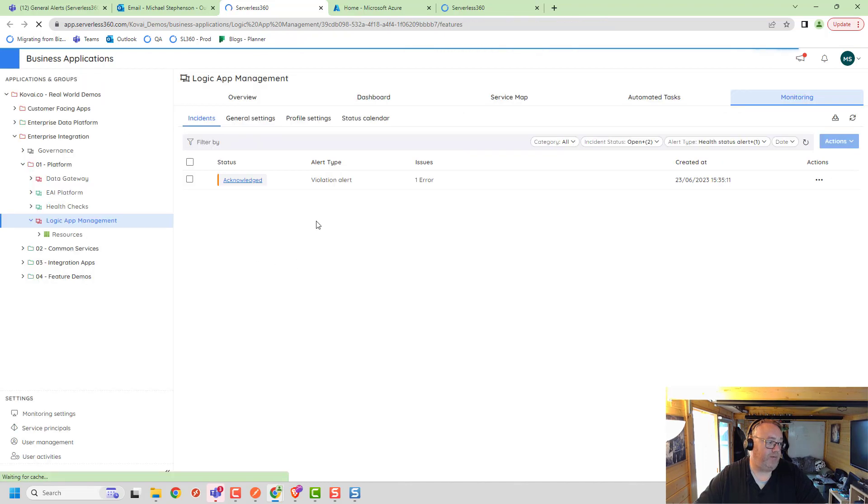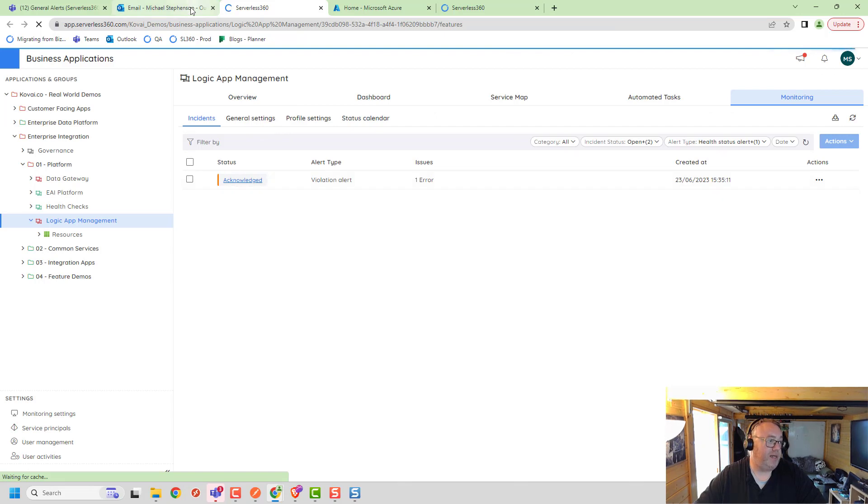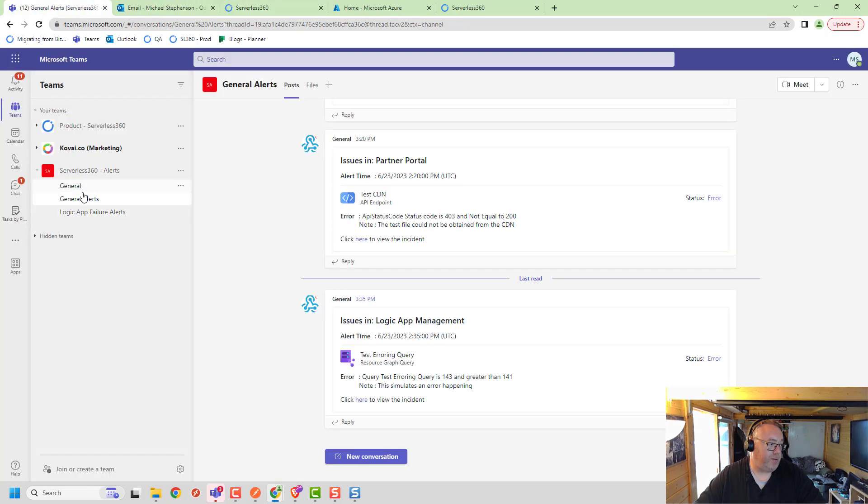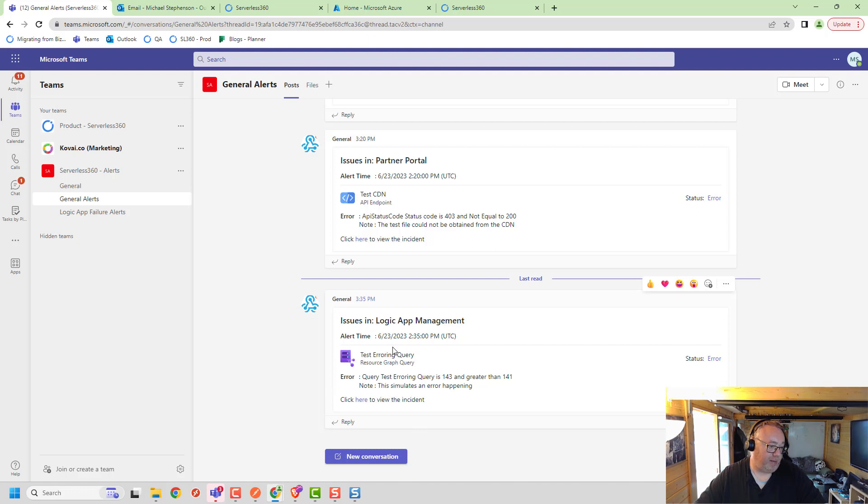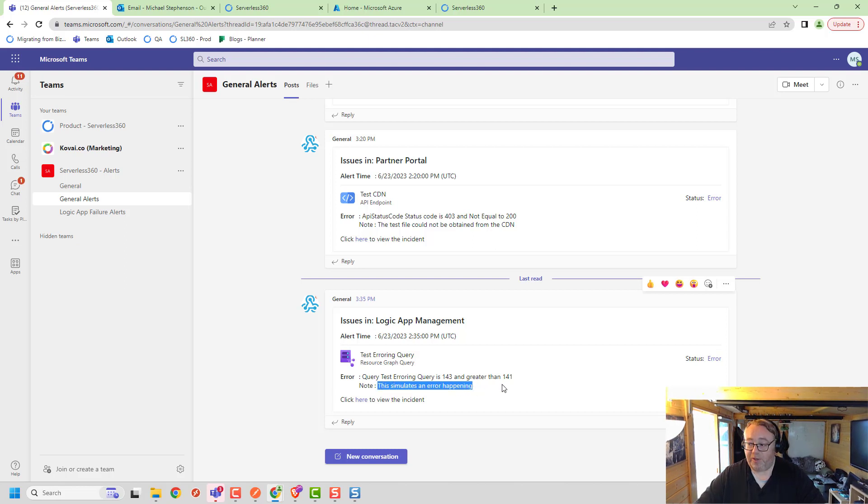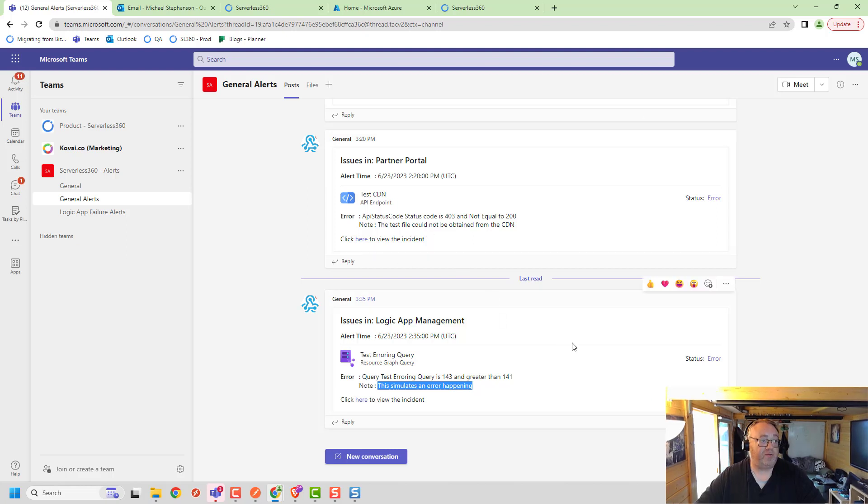You can see we've got our alerts here, the one that I've acknowledged just before that we're looking at. Also in here, you can see in my Teams channel I've got a notification that's fired just showing me that it was my query that's triggered in that business application. I've got my note here of what we want the user to do, so we can get some good notifications and management of incidents through Serverless360.